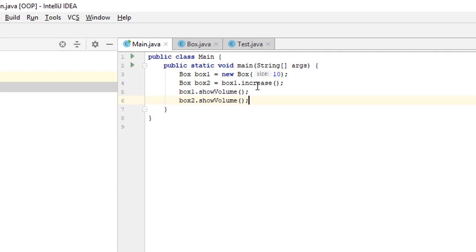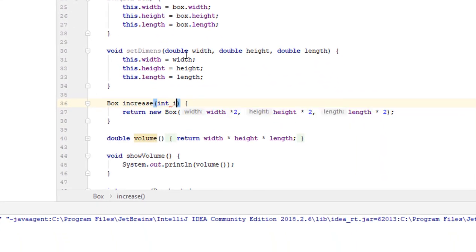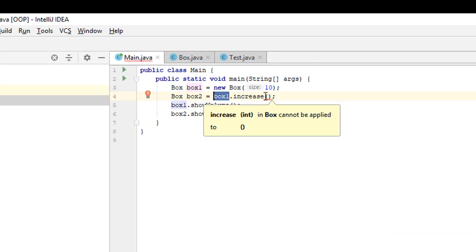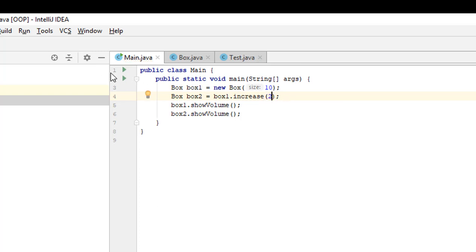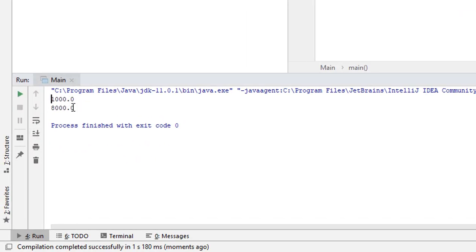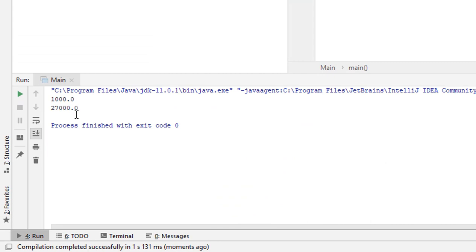Let's improve the method. Instead of always multiplying by 2, we can create a more universal method that multiplies by i times — passing variable i as a parameter. Thus we increase all dimensions not by 2 but by i times. Now we must specify the parameter when calling the method. Specifying 2 gives the same result as before: 1000 and 8000. Specifying 3 gives 1000 and 27000. It works.